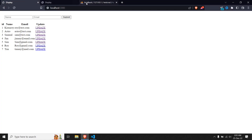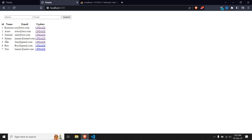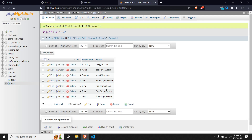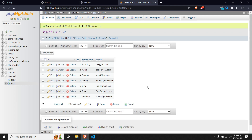Let's again edit the entry for Jim — this time we make it 'Jimmy' and submit. We can see the data is changed from Jim to Jimmy. Let me try the same for Tim — let's make it 'Timothy'. After submitting, Tim is changed to Timothy. We can verify in phpMyAdmin: refreshing shows the updated values — Jimmy and Timothy — confirming the update works correctly.